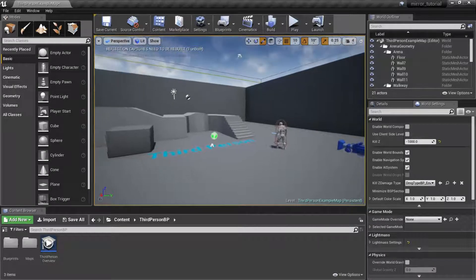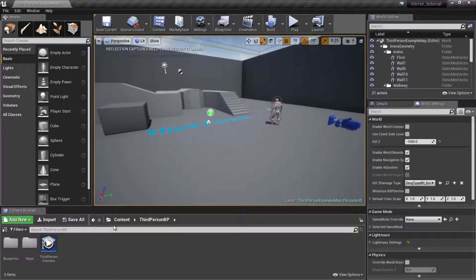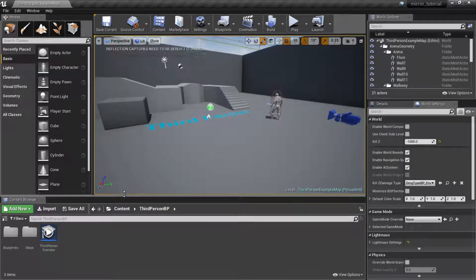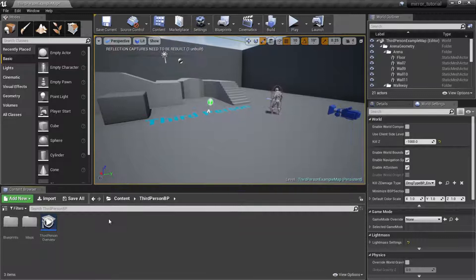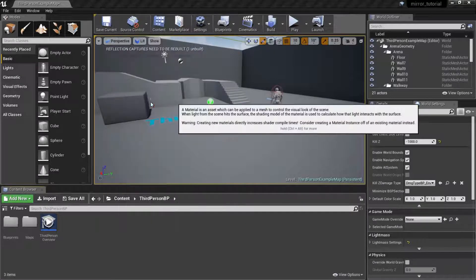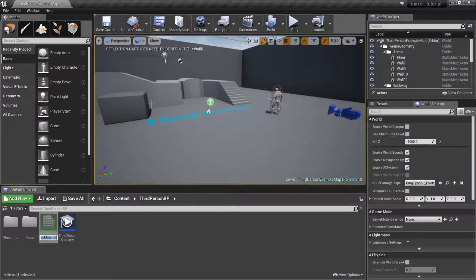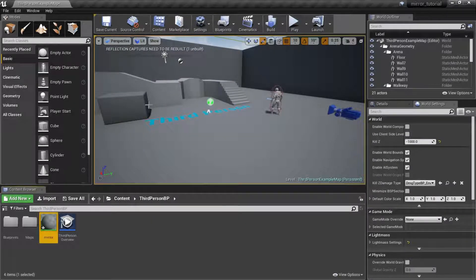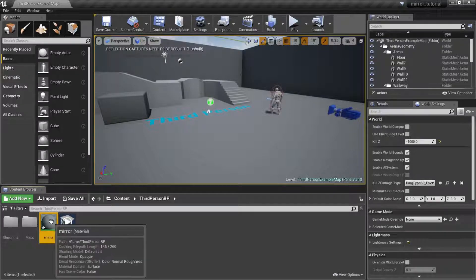I'm gonna right click down here in our content browser and add in a new material. This material is gonna be called Mirror. We're gonna double click that and go into our material editor.